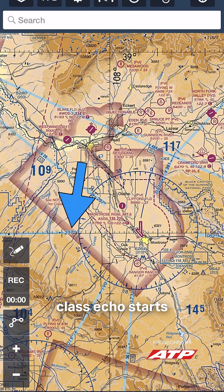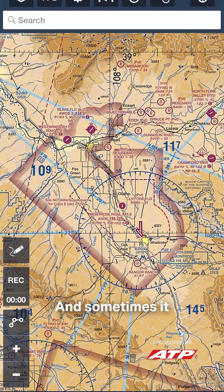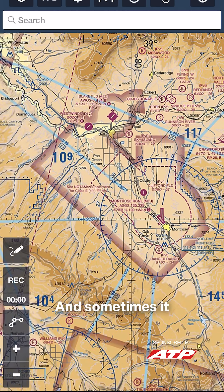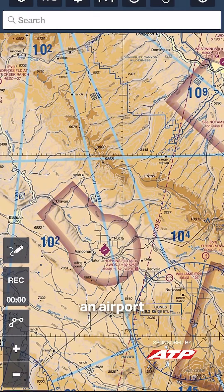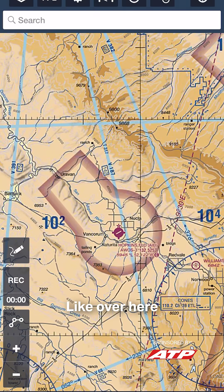That's where Class Echo starts at 700 feet AGL. And sometimes it exists around an airport all of its own, like over here at Hopkins field.